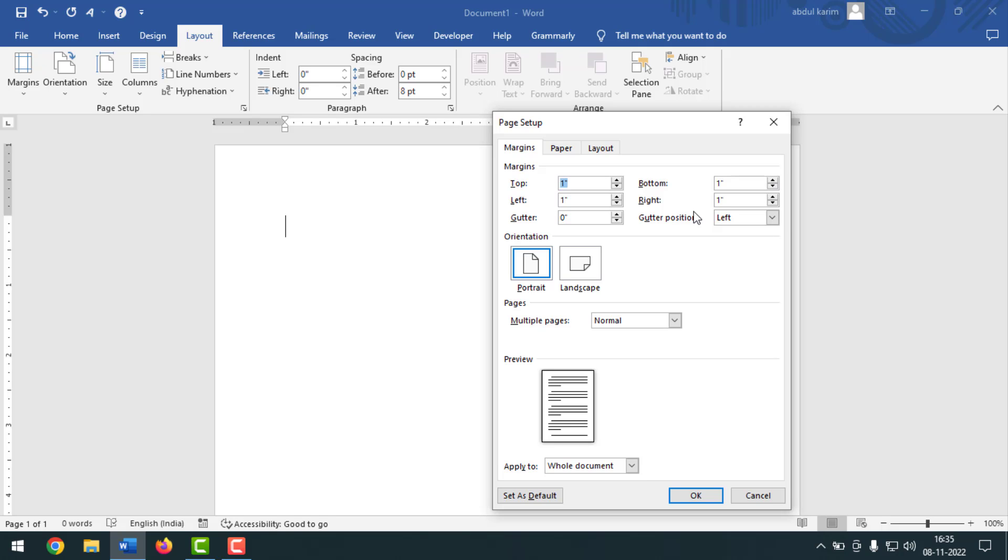After that, on the top margin it will be 8.4 like that. Then on the bottom I want to make it 1 inch, and left and right it will be 1 inch like that.